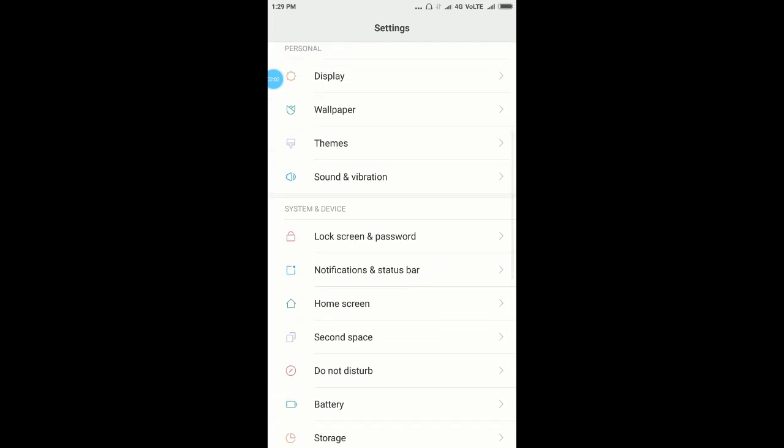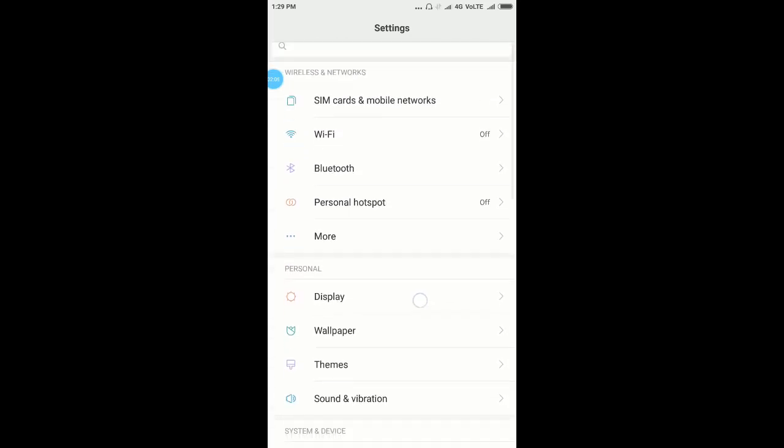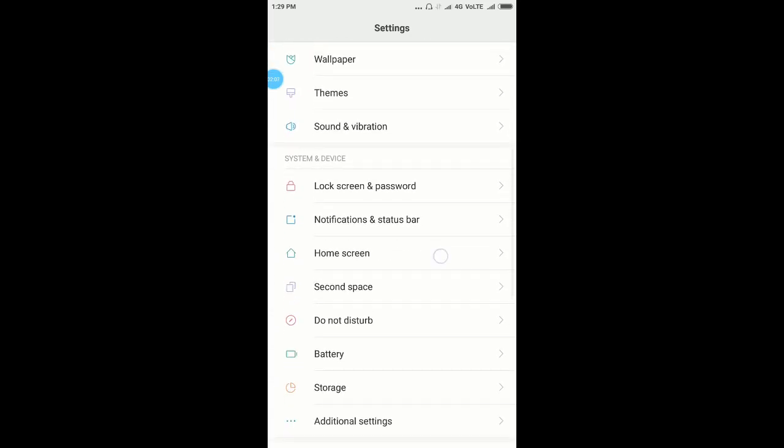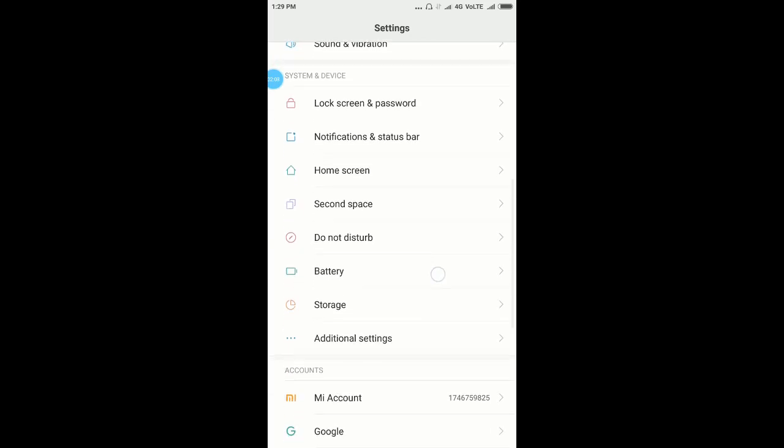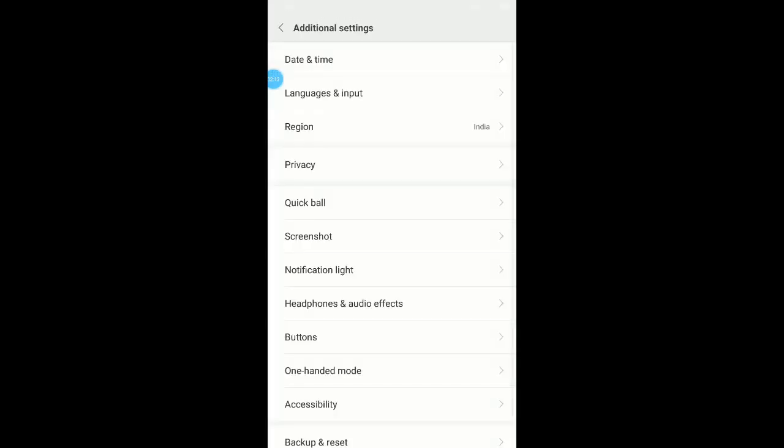Once you're in your phone settings, click on additional settings.